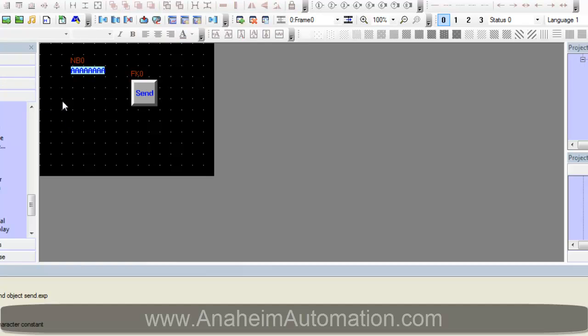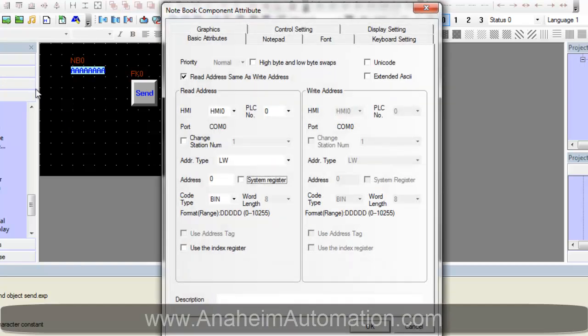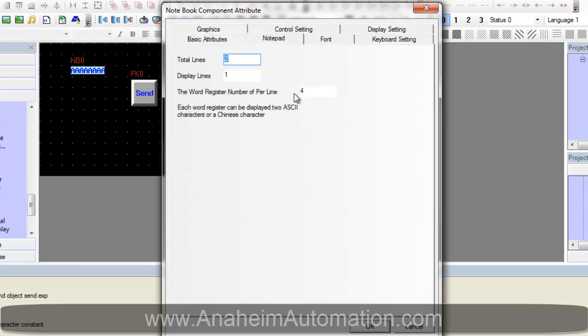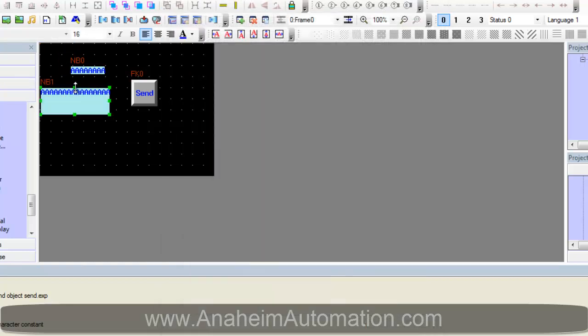Next is the receive notebook which we have to set to LW100. Verify that we have enough room. Four words is not enough. So let's change this to 8. Select OK. Shrink. And we will move over.